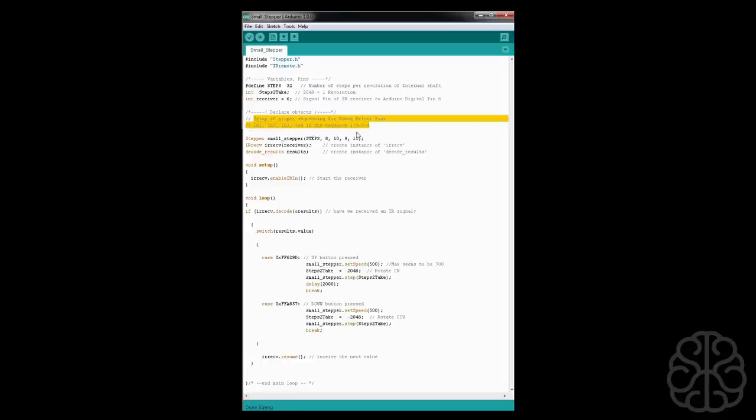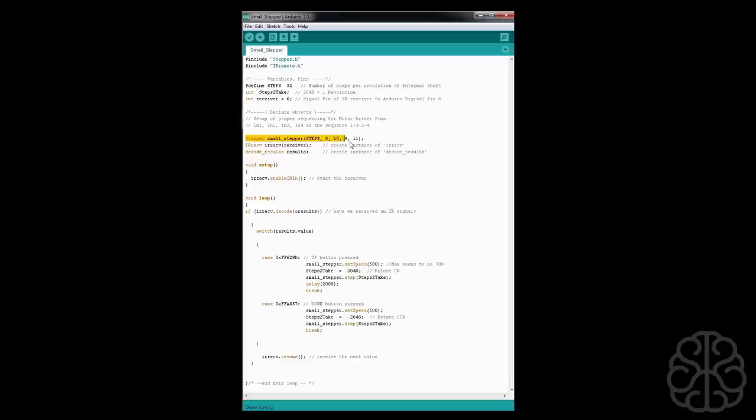Then pin number six - that's the IR receiver - is connected to our UNO digital pin six. And then we declare some objects because to step a stepper you need to energize the coil in a proper sequence. For this one it's 1, 3, 2, 4 - meaning in 1, in 2, in 3, in 4 must be in that sequence. So we start our stepper with steps 32 and then we declare the pins that we are connected to: 8, 10, 9, 11.